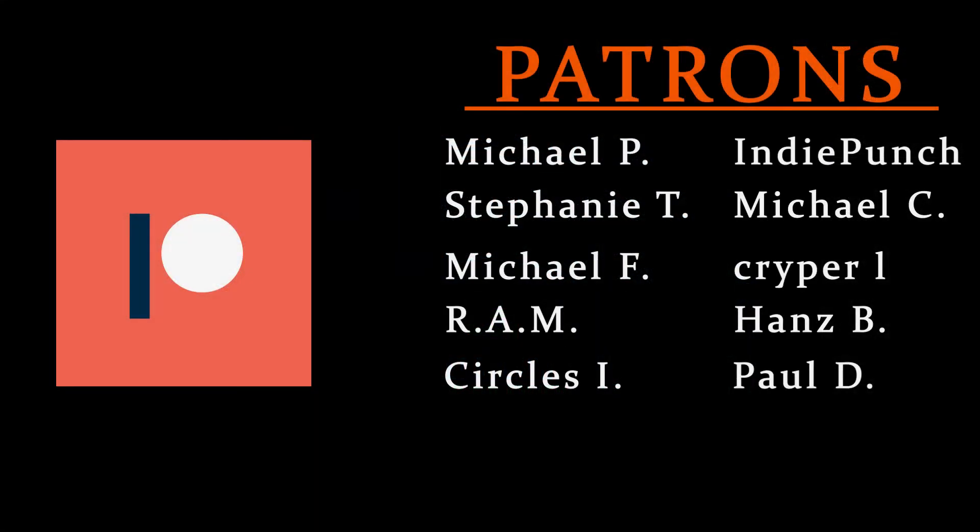A huge thank you to all of my patrons who go above and beyond in being awesome and supporting me on Patreon. If you enjoyed this content and you want to see more from me, please consider supporting me on Patreon.